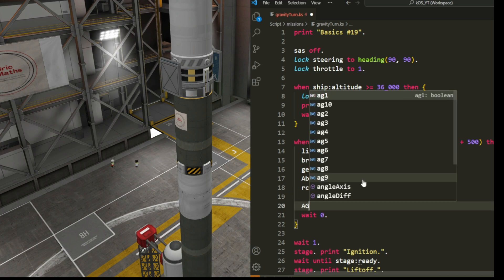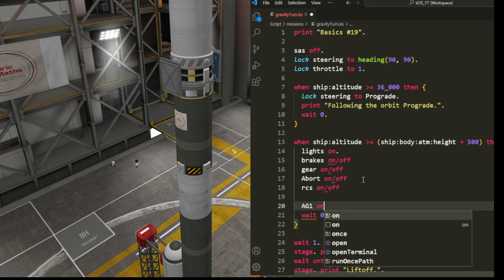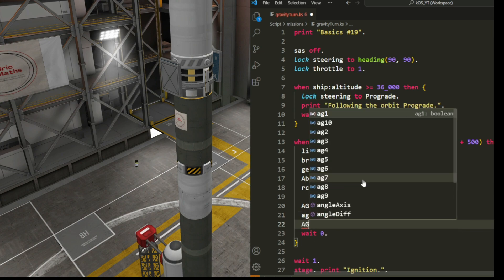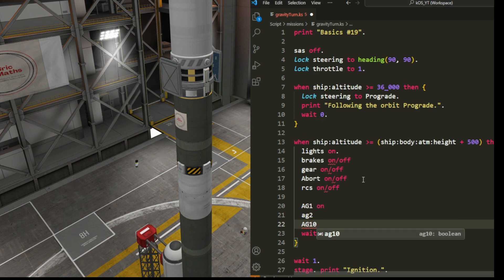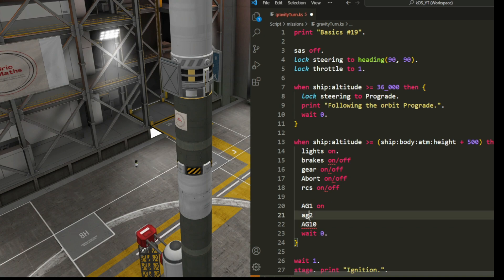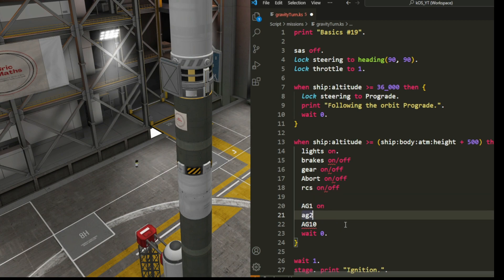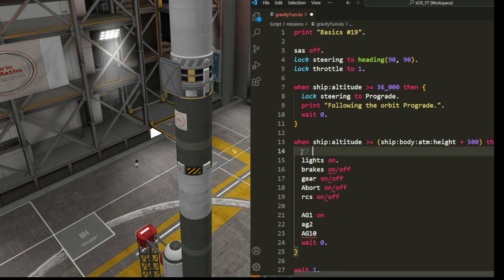We use 'sas off' at the start of the script and 'sas on' at the end — that's exactly the same thing. We can also use action groups directly: 'ag1 on' or 'ag1 off', and this works from ag1 through ag10. So I put the fairing on ag1 and the antennas on ag2.